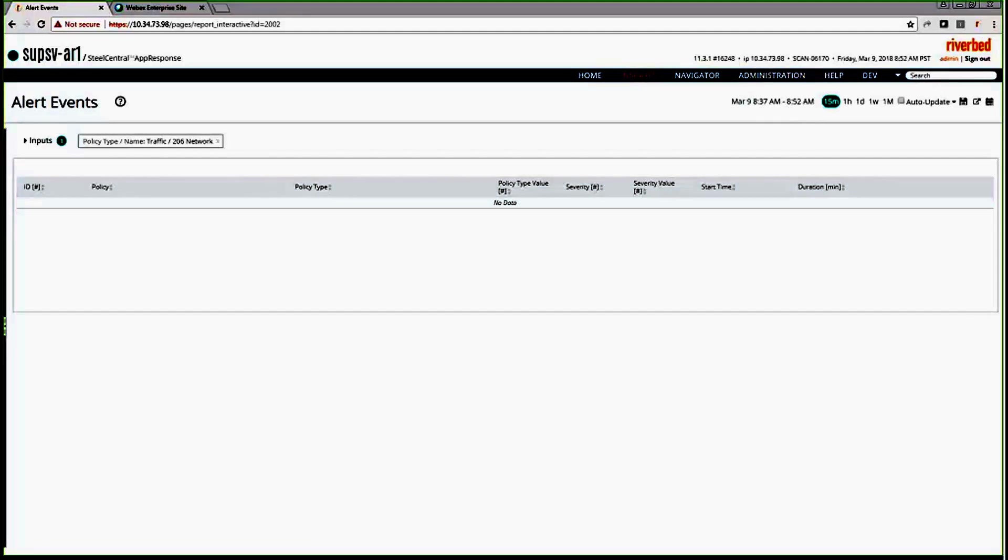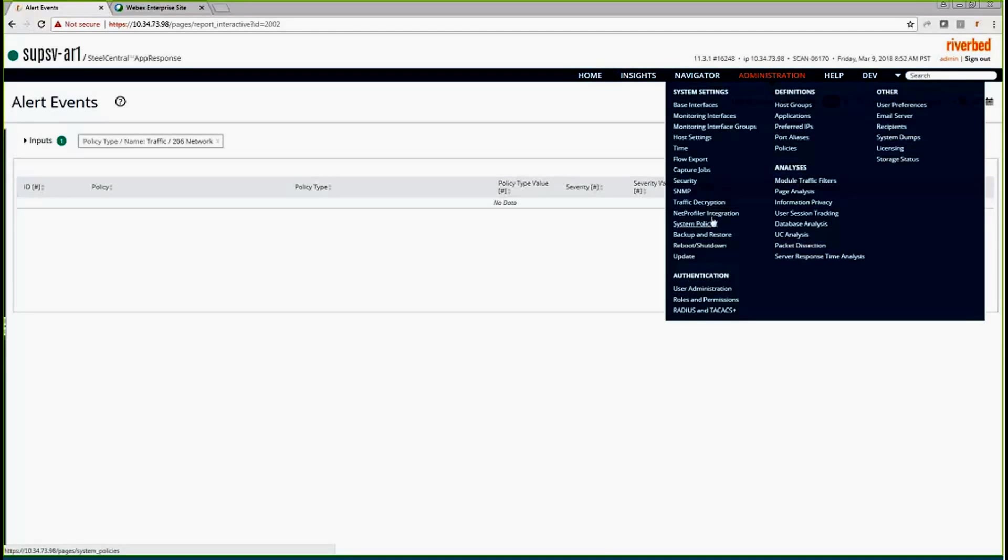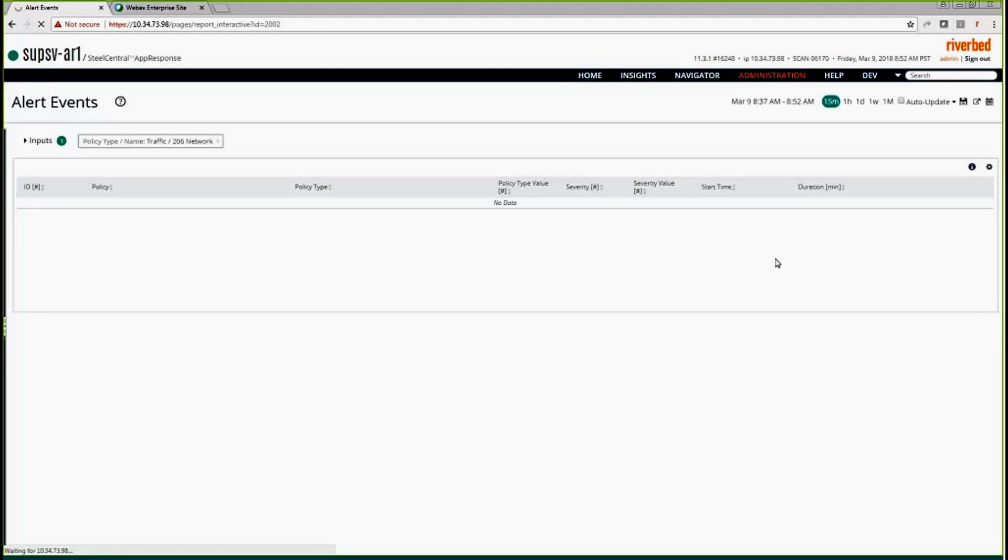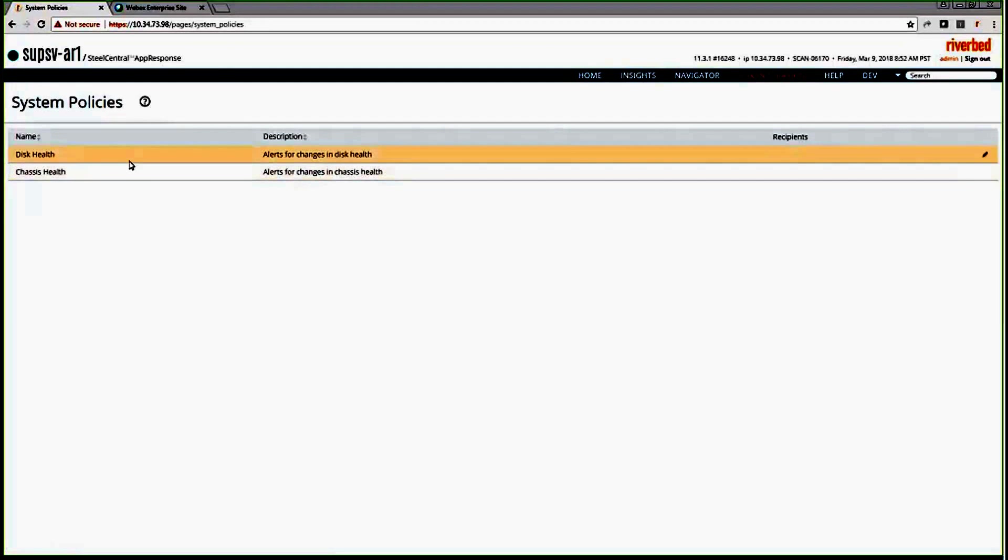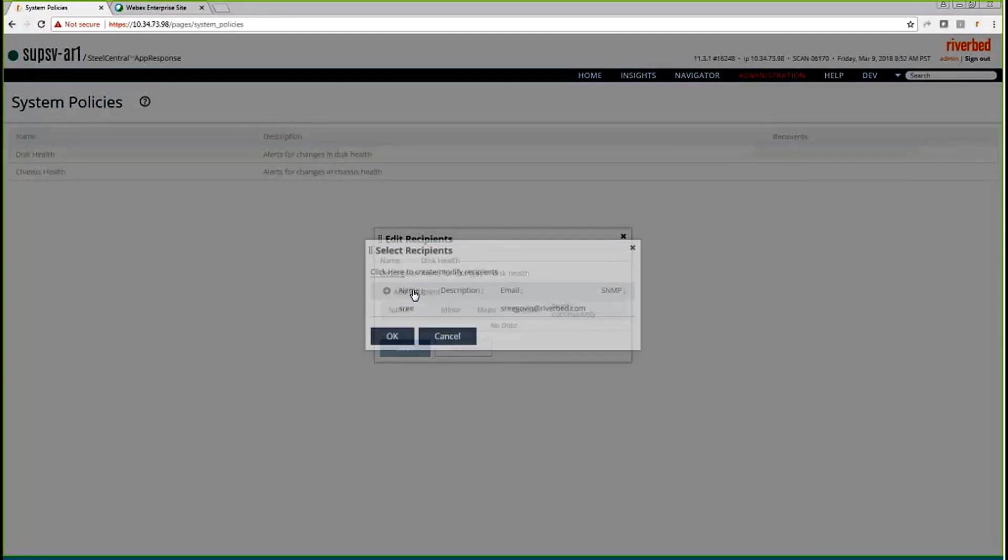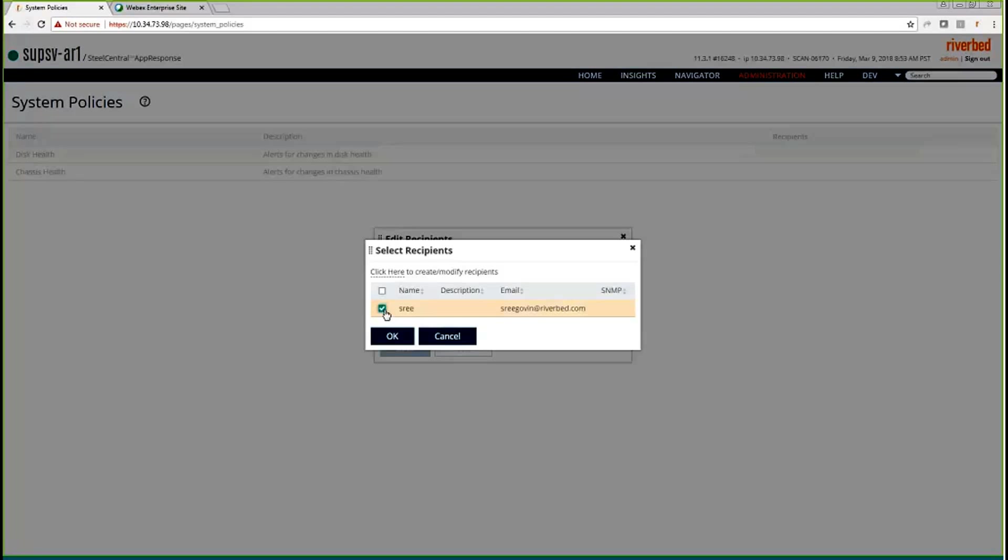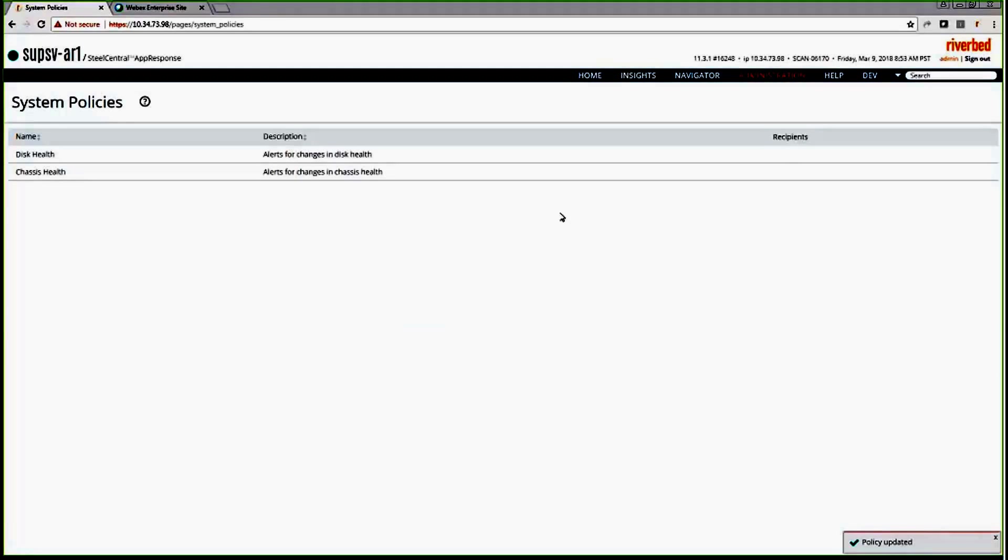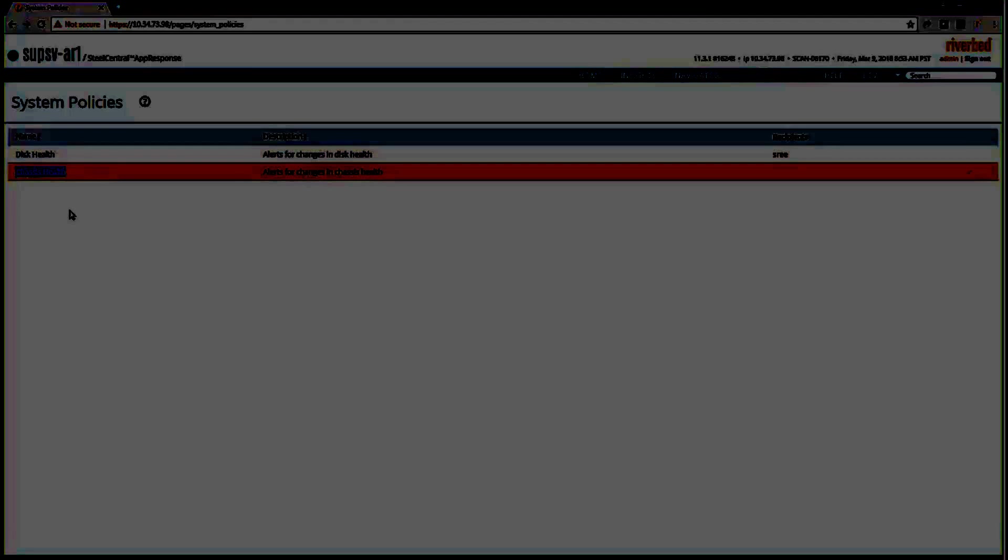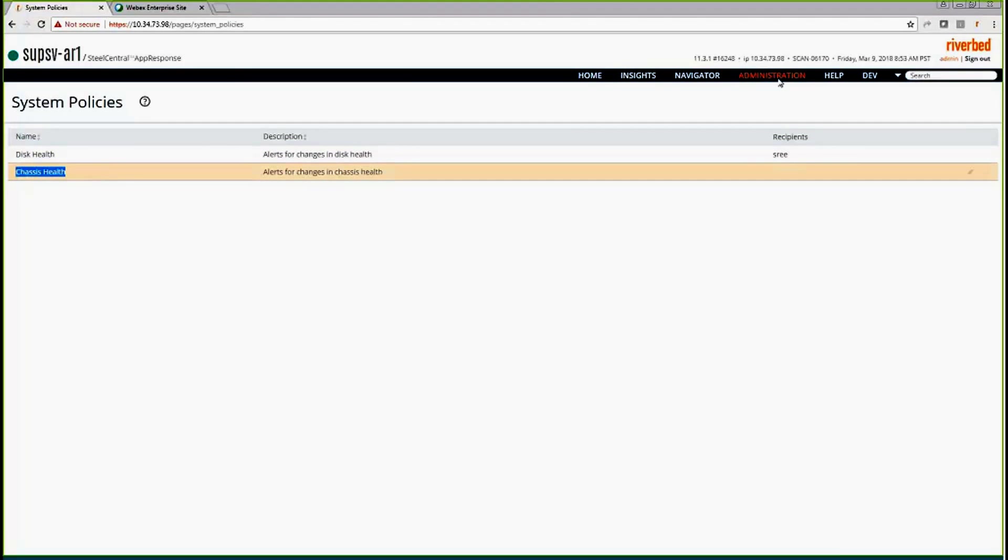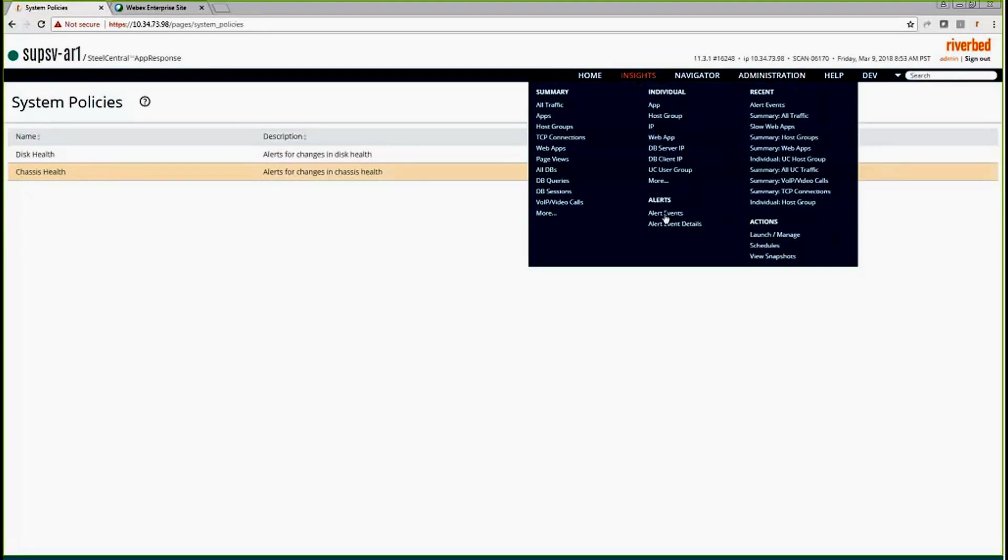While you are waiting for this, let's go back and show you the system policies. There are two policies. This is user-defined policy and this is the system policy. The system policies, as I said, it has this health check itself. You cannot change this. Even if you click edit, all you can do is just add the recipient to get notified. But you cannot do anything other than that. You cannot modify or tweak the alert because this is out-of-the-box configuration. Disk health, if there is a bad disk. Chassis health, if there is something wrong with the appliance. That's when it gets alerted.